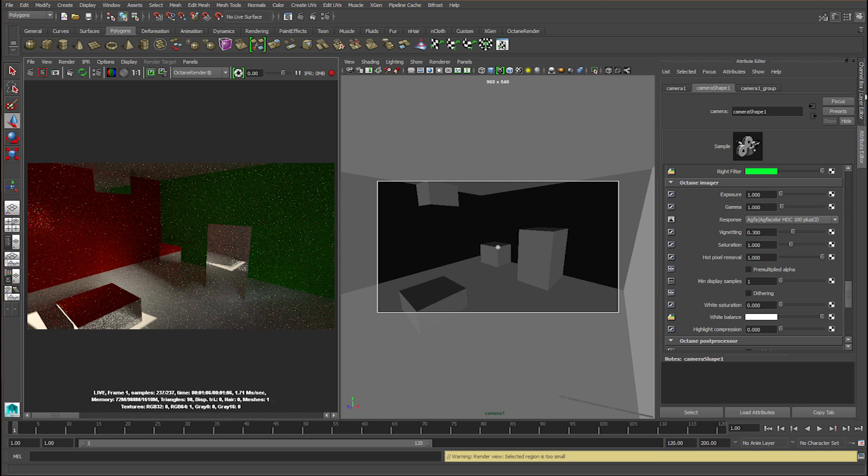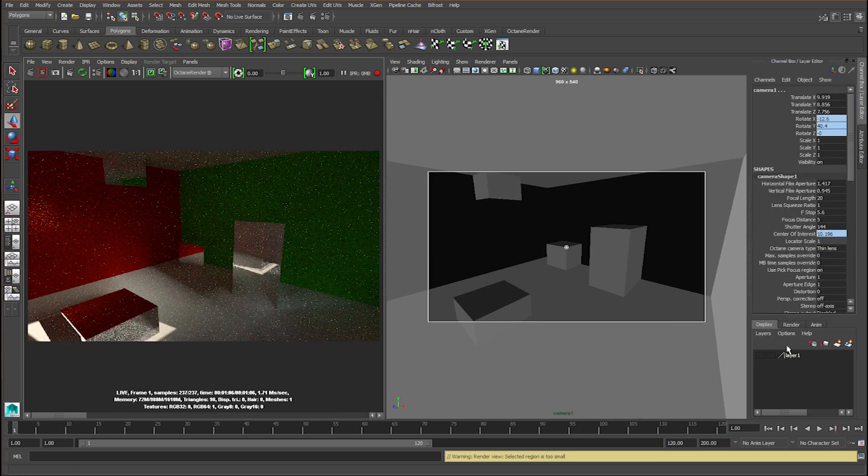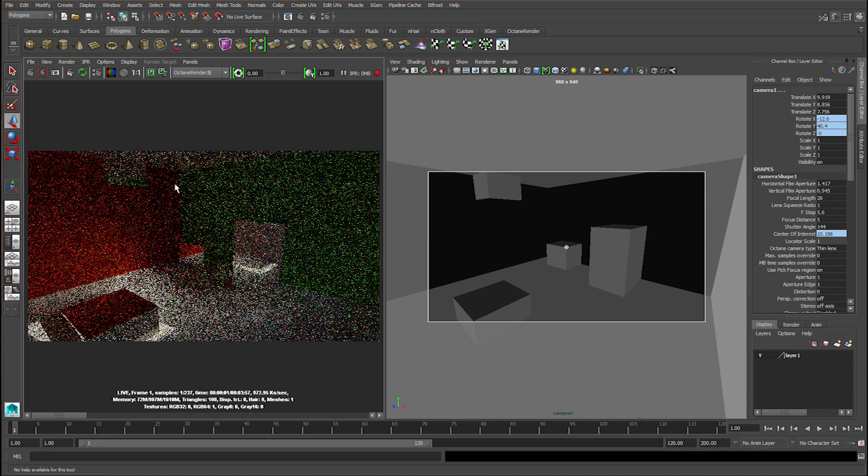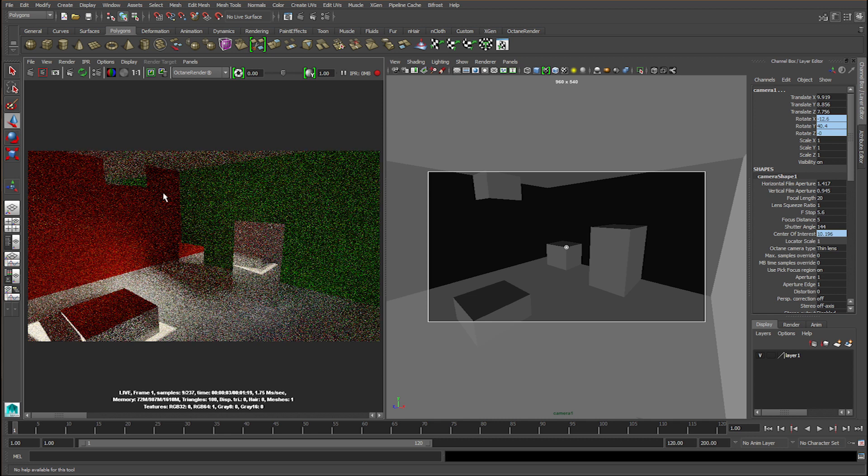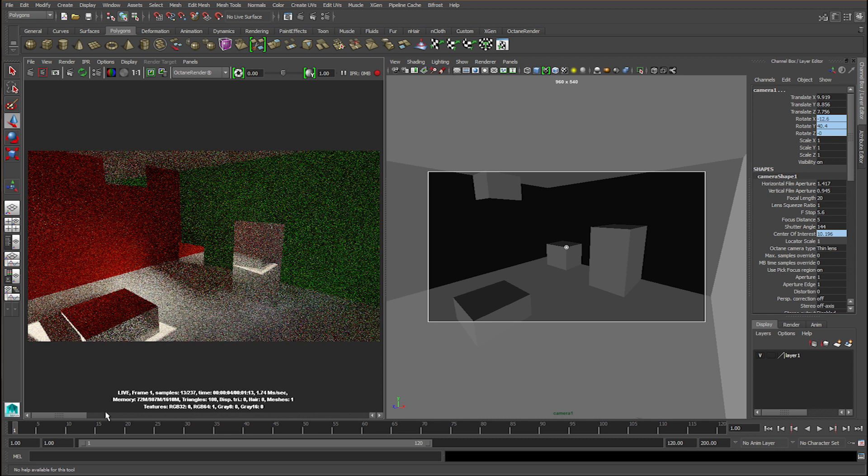And now we're going to re-render the scene but with the portal on. So turn the layer on and press refresh, and let's see how this render turns out.